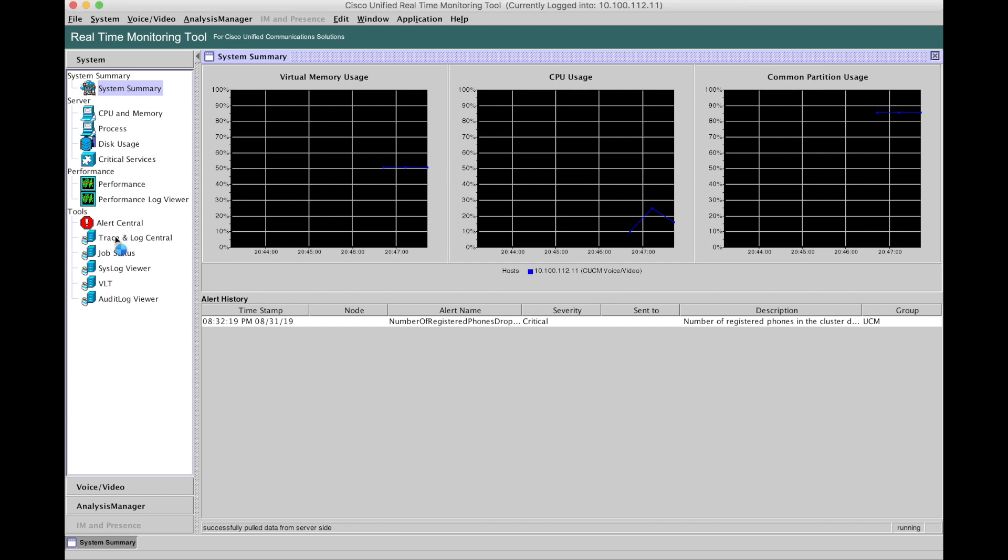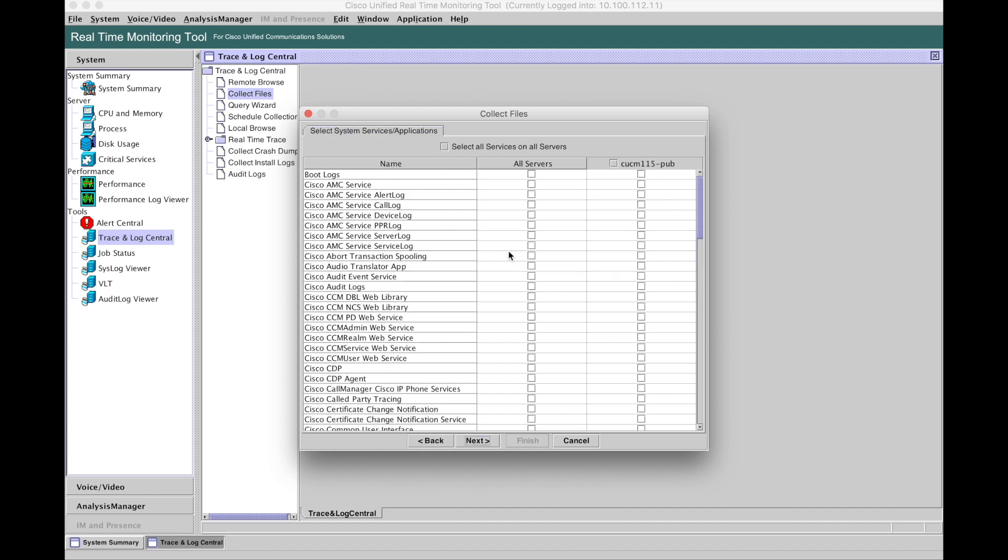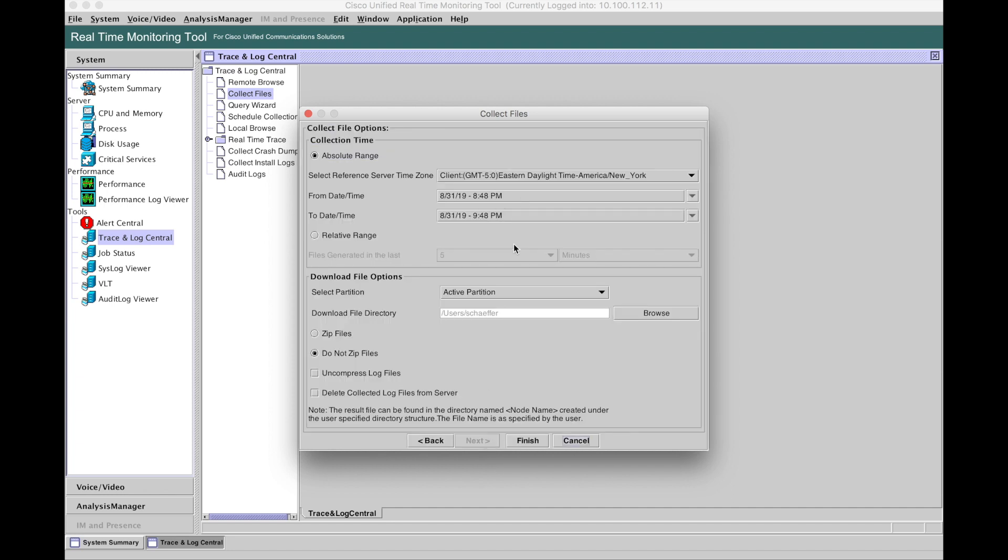We're going to hit up traces and logs. We're going to look for collect files. Open that up. I'm going to select all servers for the Calm Manager process. We'll hit next. Actually, you don't need anything here. We'll hit next again.